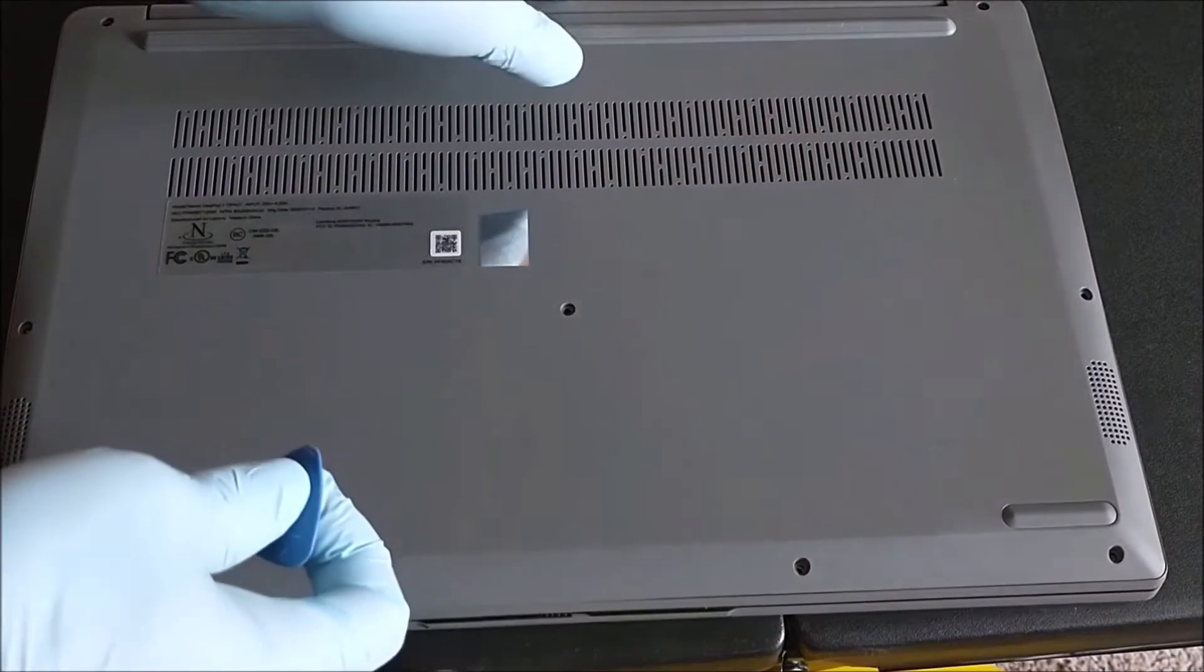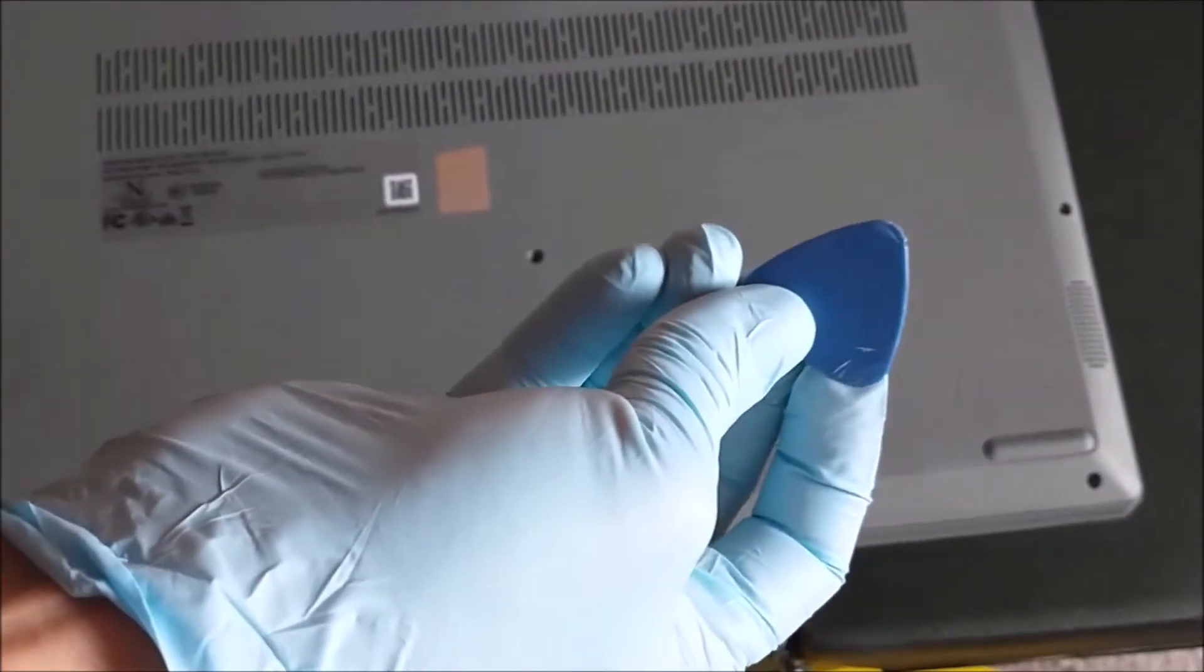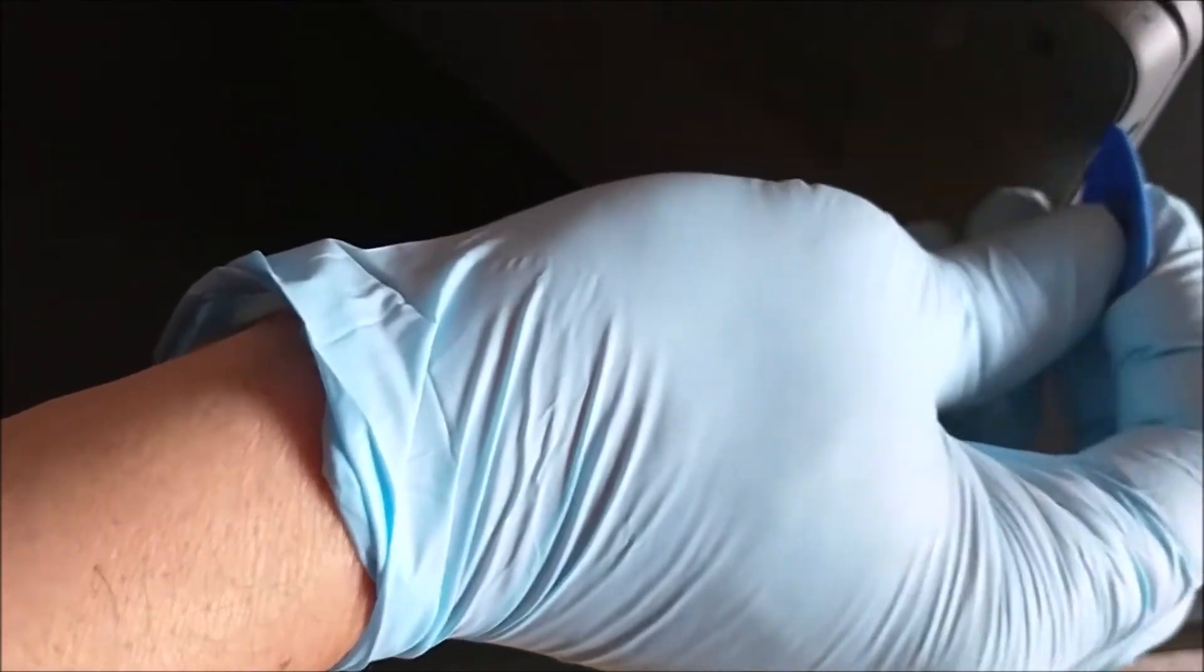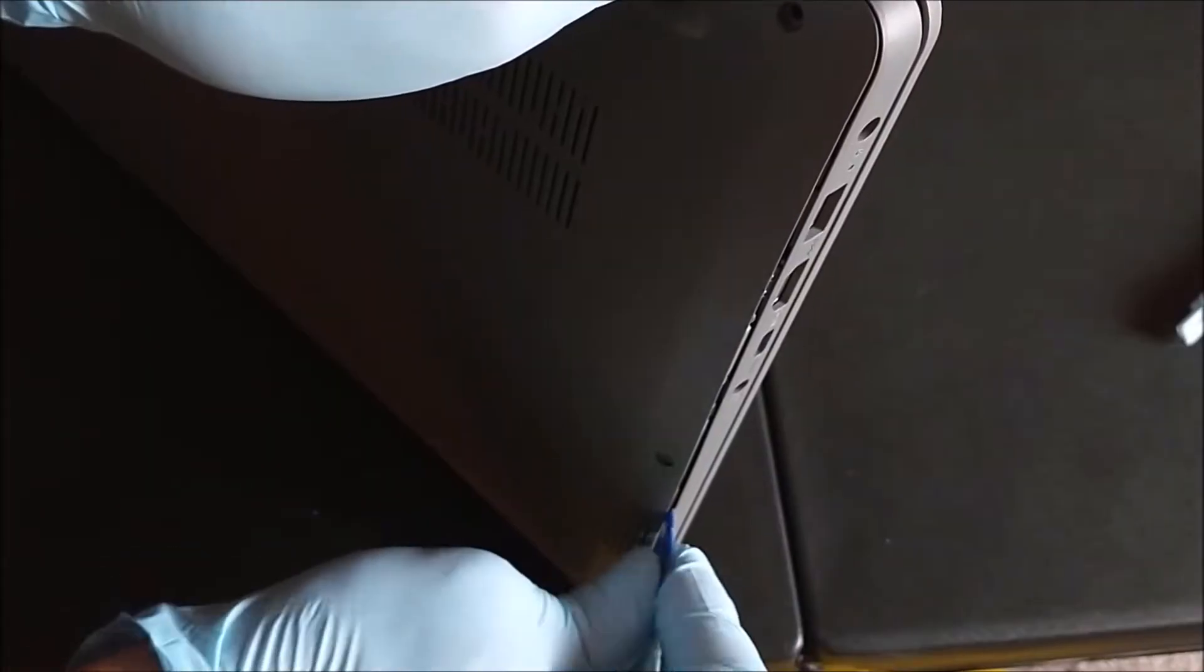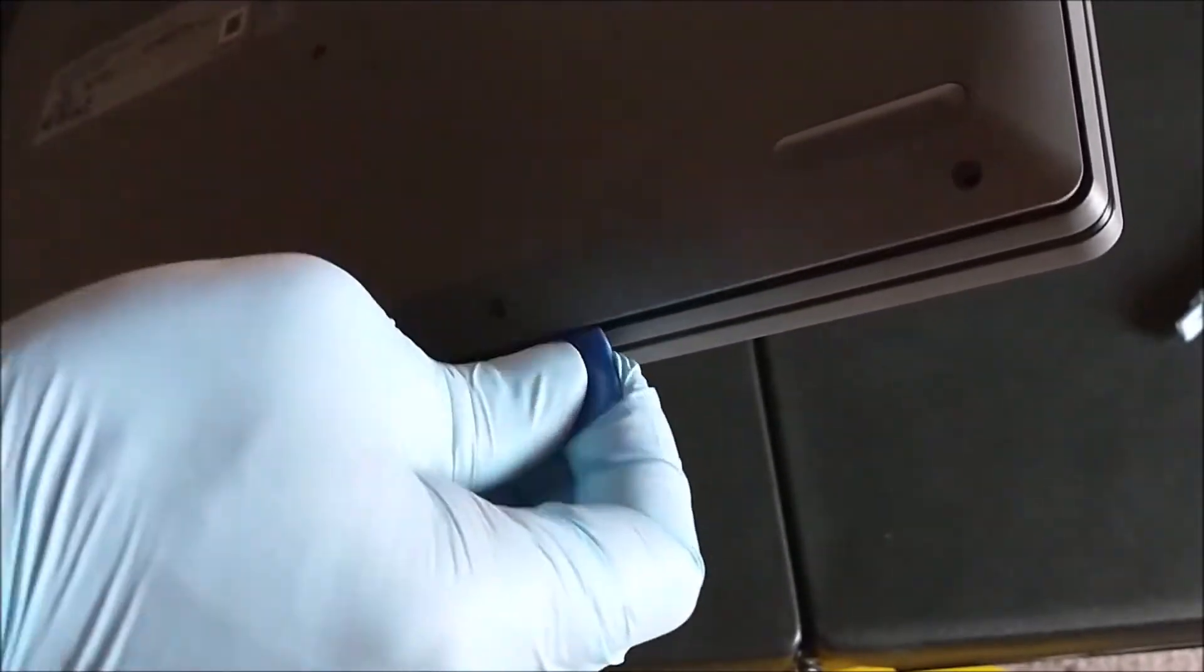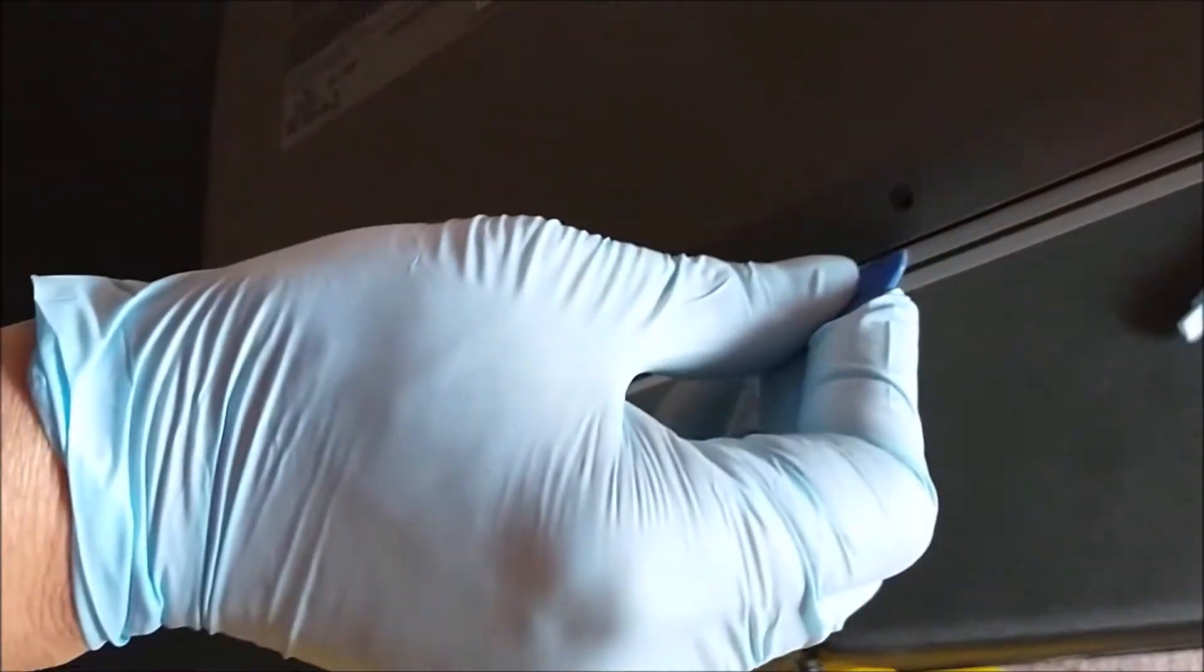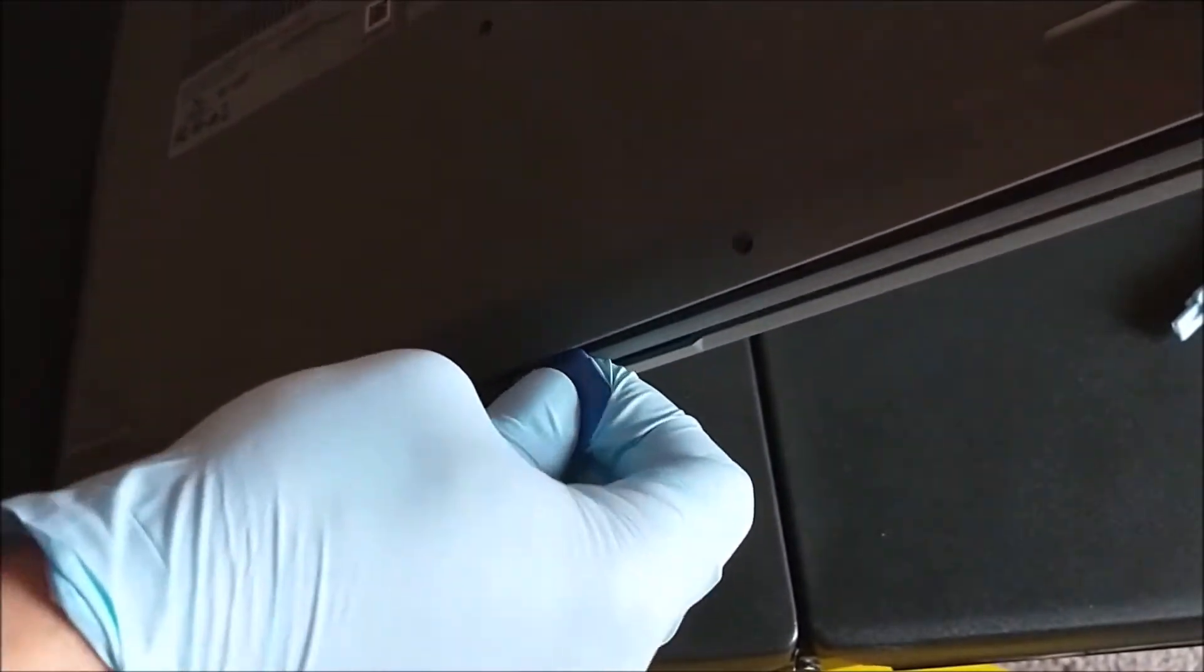So to open up the back, use one of the tools like this. You can buy it on Amazon. Starting from behind here at the hinges, you see I open it like this, just go around. Be careful, don't break it.